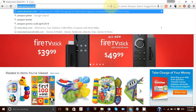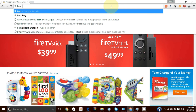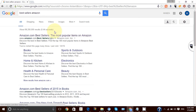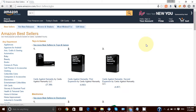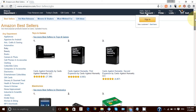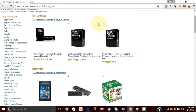The only way to get it is to go to your address bar and type in 'Amazon bestsellers.' Click the first link, and this is the Amazon bestsellers page.